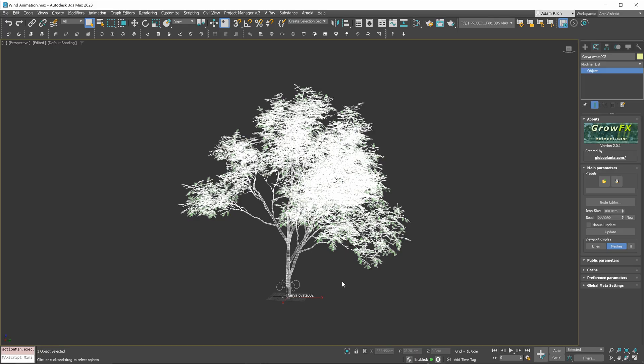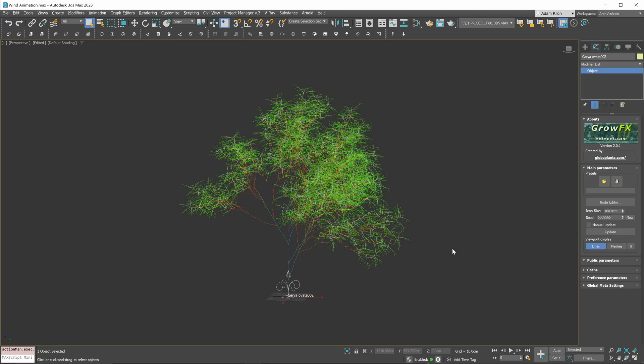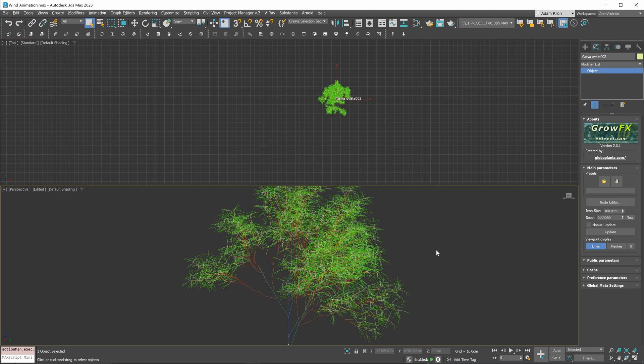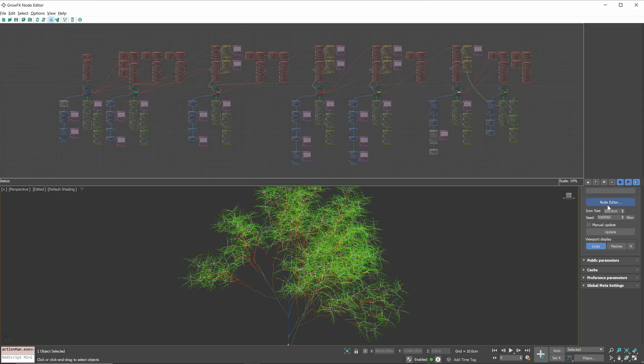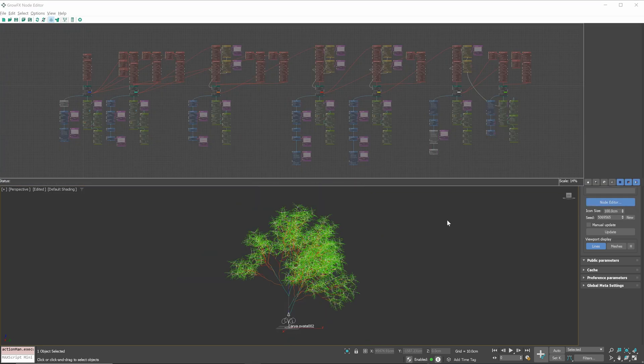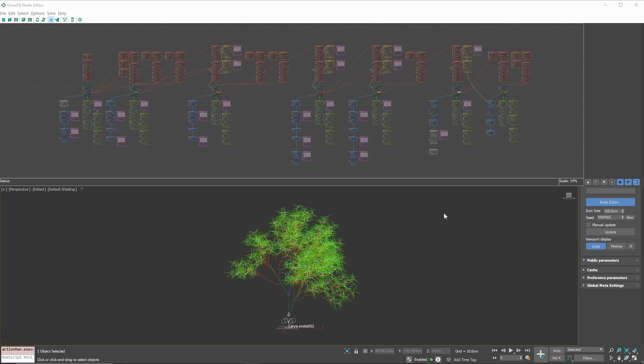Let me give you a quick introduction to the Node Editor. Here, we can switch from Mesh Display to Lines Display. And here, we can open the Node Editor. It may look overwhelming at first, but to do wind animation, you don't need to know much about that.